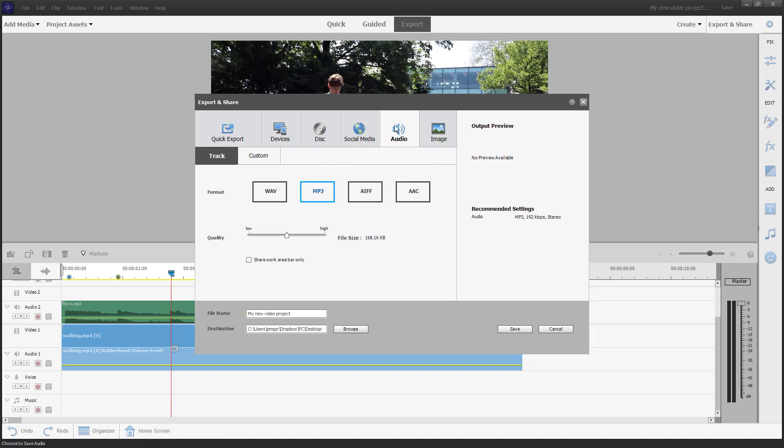Once you do that, you can choose the audio format of your choice. Let's say I'm going to select AAC right here, and you can choose the quality of the audio.